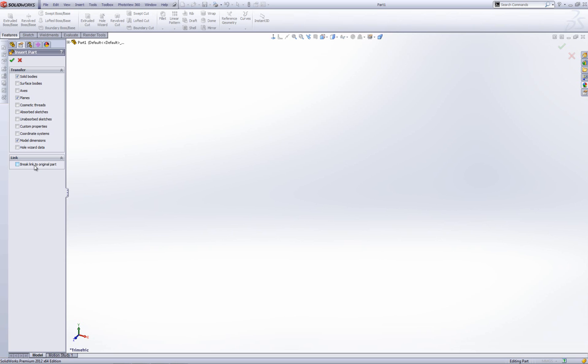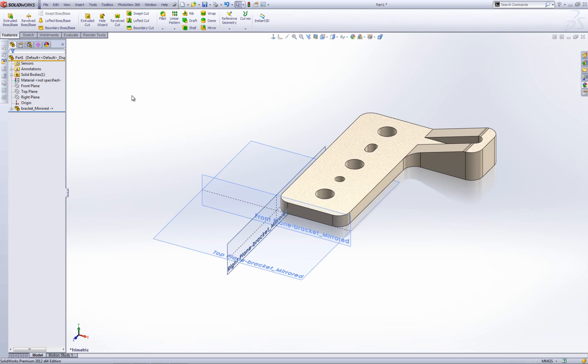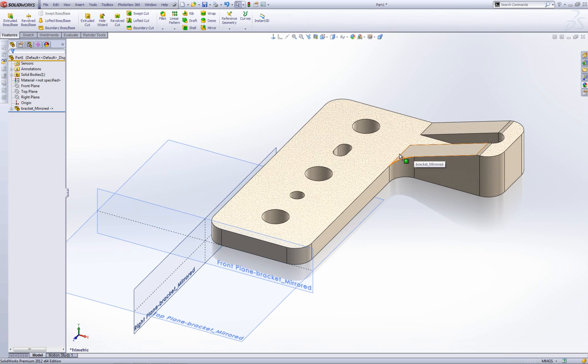In this case, I don't want to break the link. I'm going to leave it linked to the original. So I'm going to go OK. There we go. So there's my mirrored part.